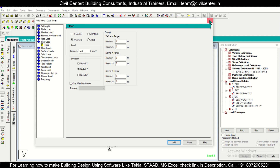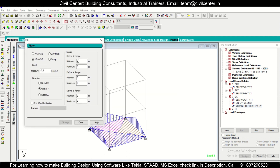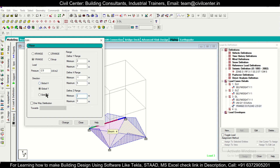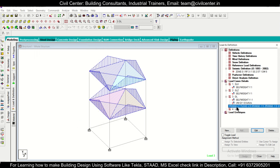Assign minus 2.5 kN/m² for the floor load (acting downward). Define the range for where this load applies. For Y range, the two floors are at Y = 3 and Y = 6, so set Y range from 2 to 7 — both floors are covered. The bottom plinth level has no slab. Set X range from minus 1 to 5 (covering X = 0 to 4), and similarly define the Z range.